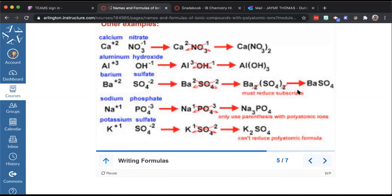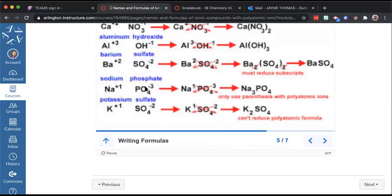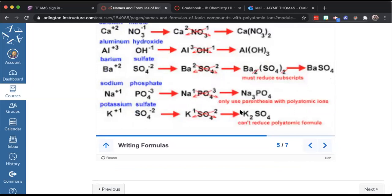Sodium phosphate: Na⁺ and PO₄³⁻; crisscross brings a three to sodium and a one to phosphate, giving Na₃PO₄ — the sodium doesn't need parentheses as it's a regular metal element, and PO₄ doesn't need parentheses because you only need one of it. Potassium sulfate: K⁺ and SO₄²⁻; crisscross gives K₂SO₄. Important: don't try to reduce the four — that four is part of sulfate's formula, not a subscript you added. Reducing it would change the identity of the ion.